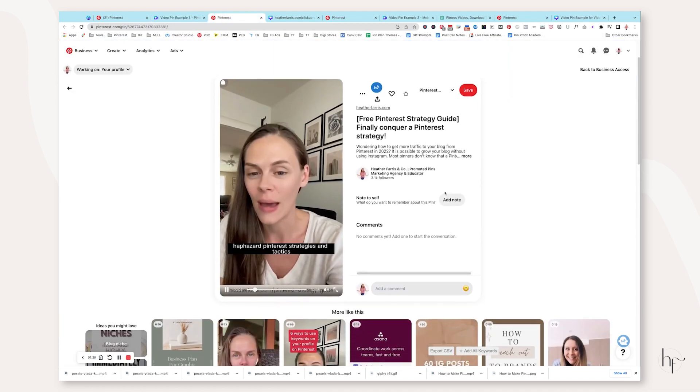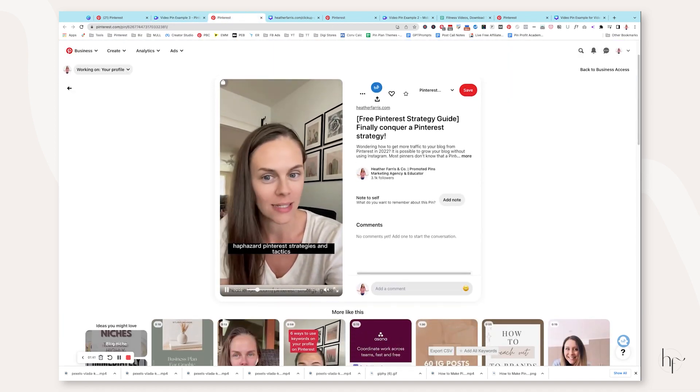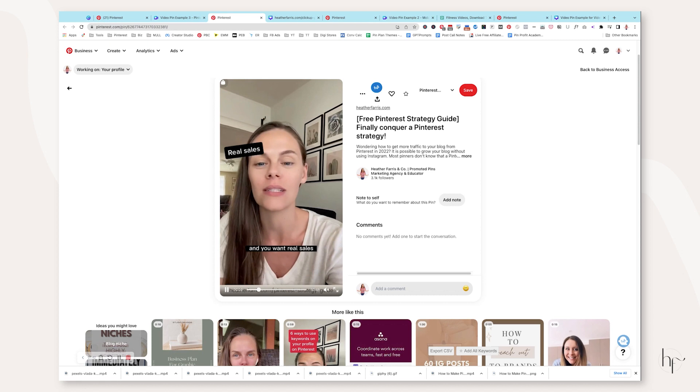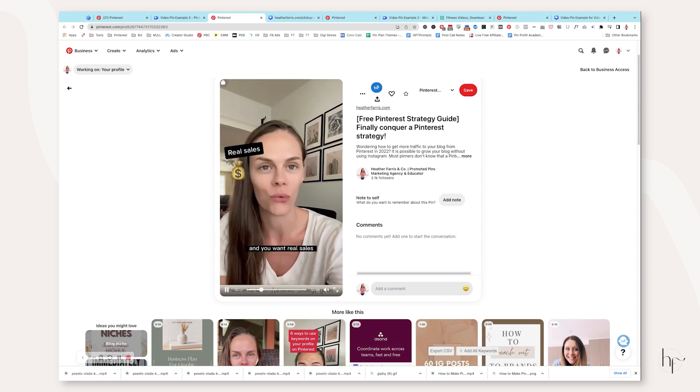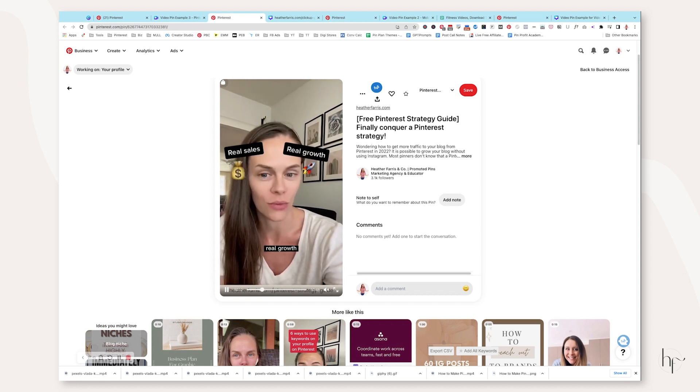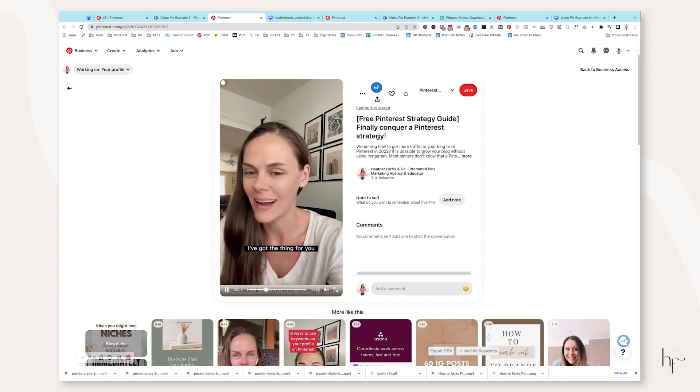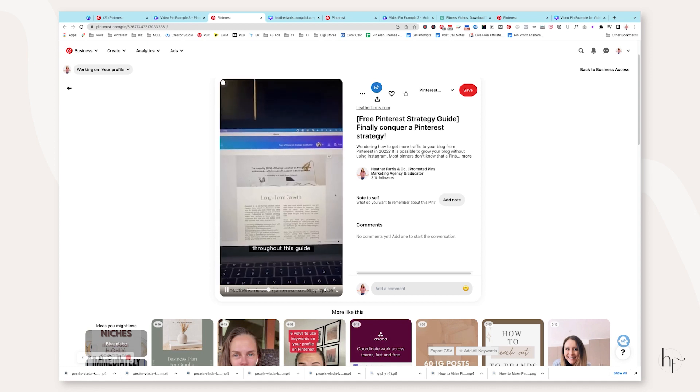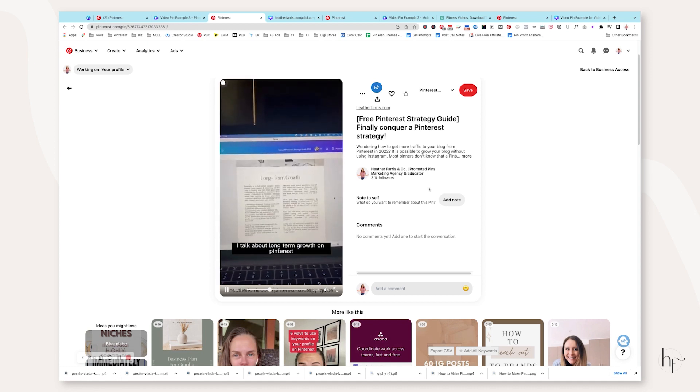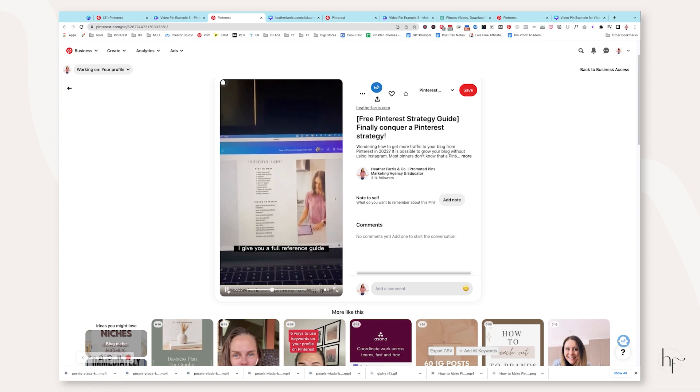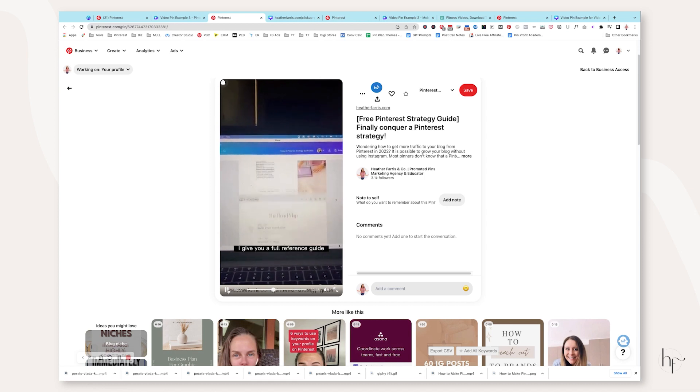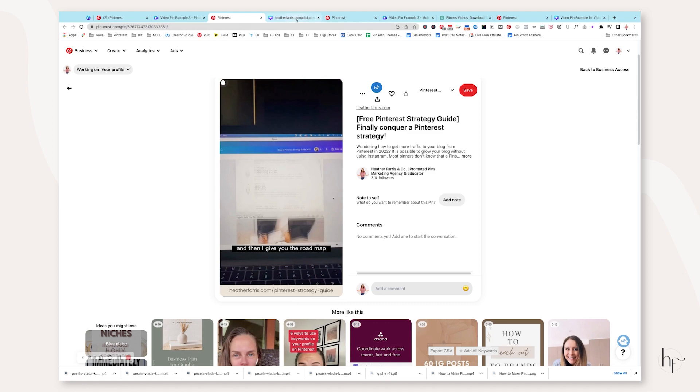Example number two is actually a video I filmed on my phone, face to camera, and then I dropped that into my Instagram editor and fully edited it using Instagram. And then I downloaded that reel when I was done and I put it into Canva so I could add some additional stuff onto it. So here is that video.